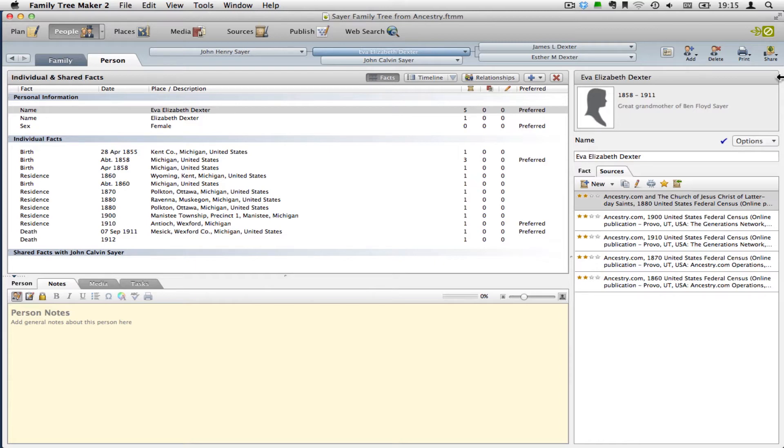Now, there are actually two ways that you can get to the source citation quality ratings. The first one is on the People workspace, and the other is on the Sources workspace.